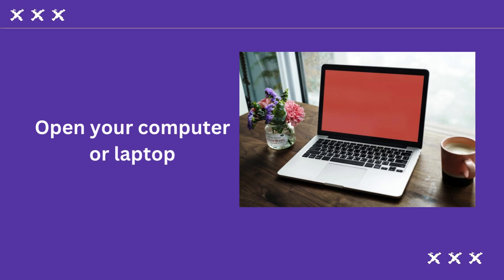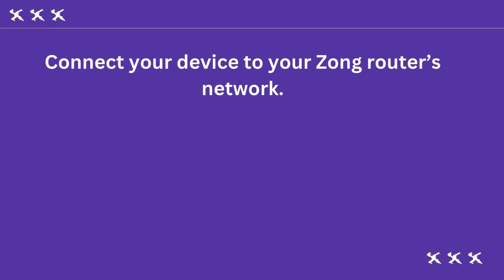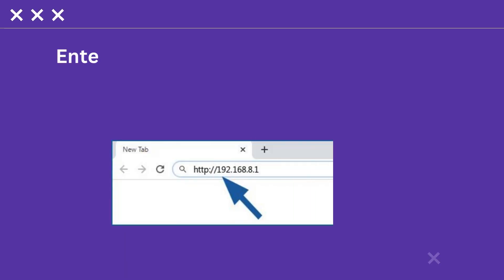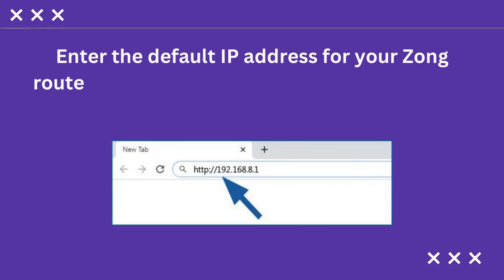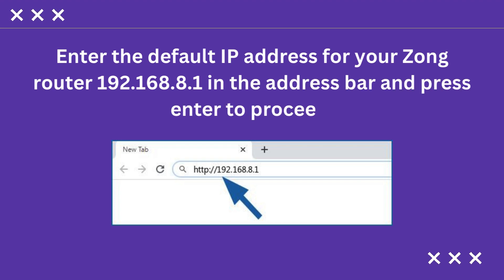Open your computer or laptop. Connect your device to your Zong router's network. Open an internet browser of your choice. Enter the default IP address for your Zong router, 192.168.8.1, in the address bar and press Enter to proceed.